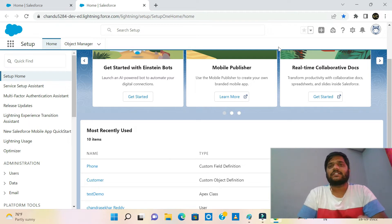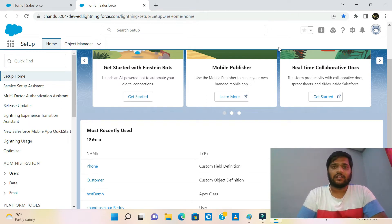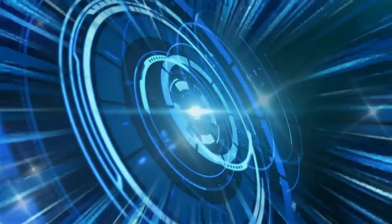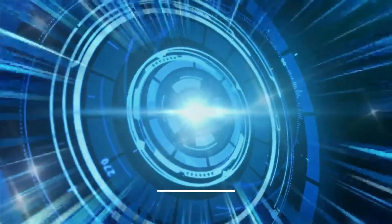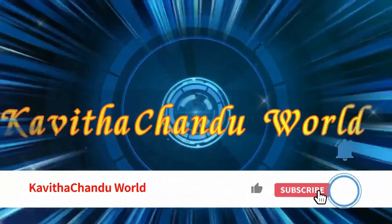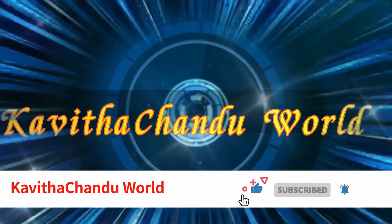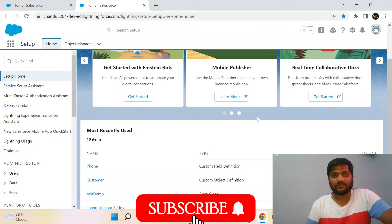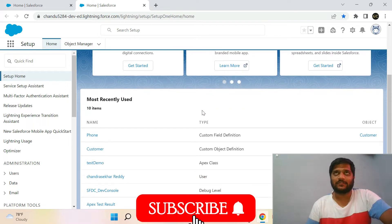We are going to execute a sample program. I will show you how to execute the program. If you are looking at the channel for the first time, please like and subscribe.